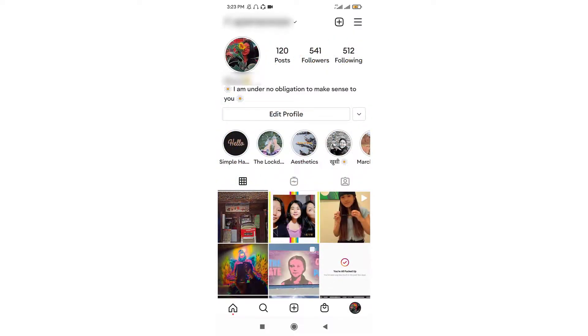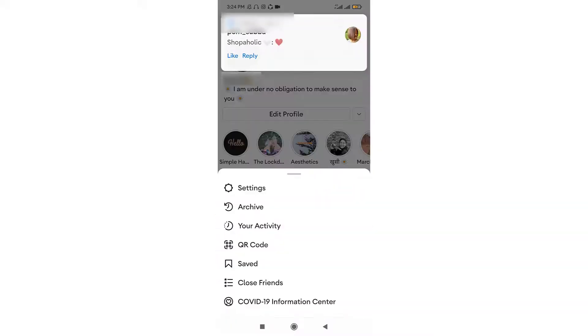Once the profile is open, on the upper right hand side corner, you can see the menu bar which is the three lines. Click onto the menu bar and tap onto the settings.